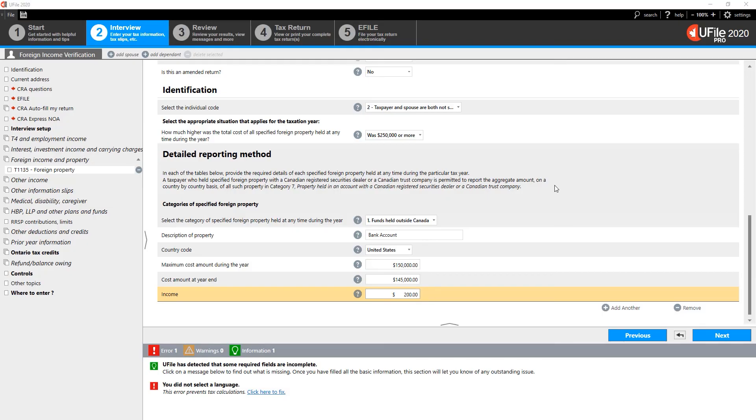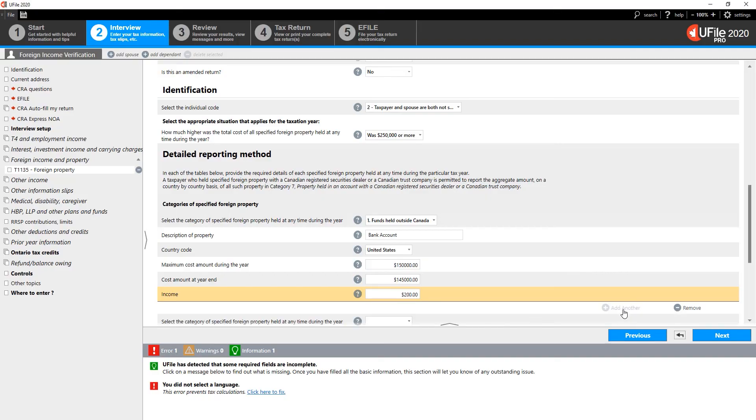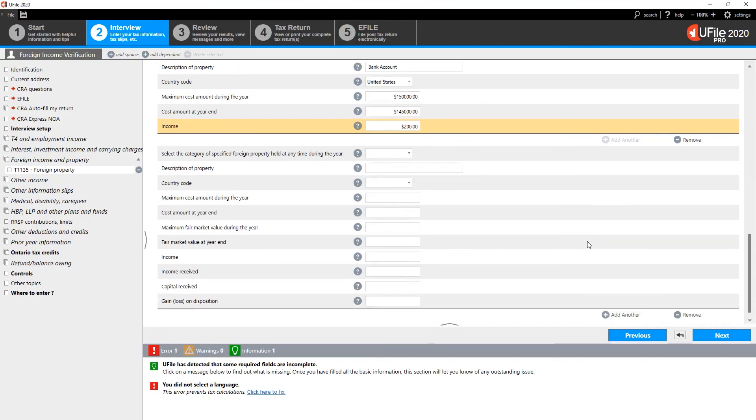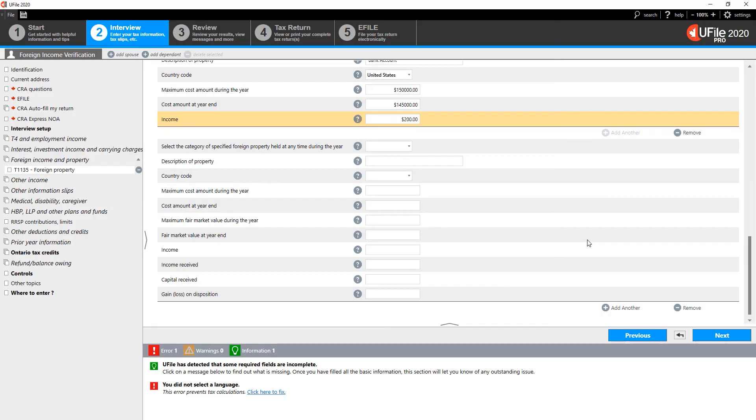If any income was gained with this property, indicate in the appropriate box. Once you have completed the entry of this specific category, click on Add Another to add another category of foreign property. Complete the next category the same way you completed the first. Once you are done with your entries, click on Next at the bottom of the page.